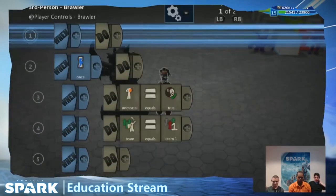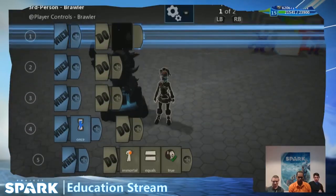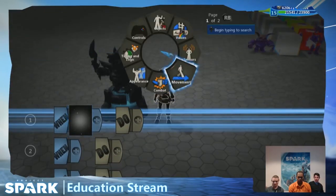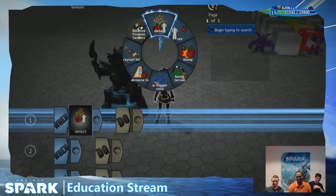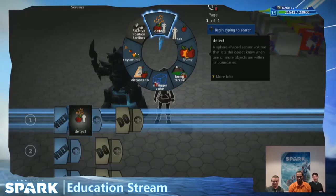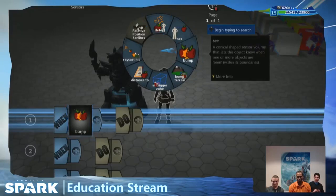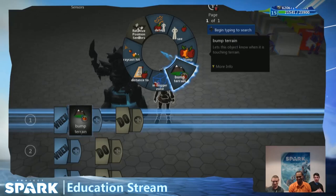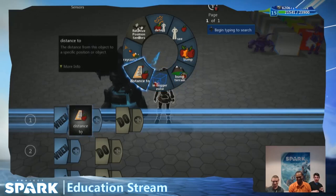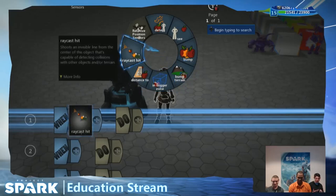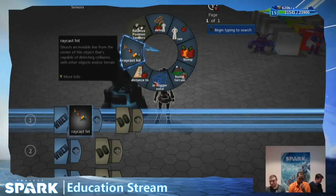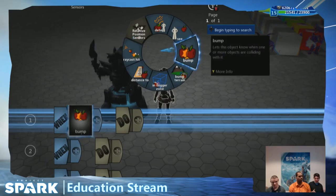So you go into the when side, and you have a bunch of different sensors you can use. You can use detect, see, bump, bump terrain, in trigger zone, distance, and raycast. People always ask about what's the difference between them, how should we use sensors, and the one I talk about first is the bump sensor and why you should only use it sparingly.